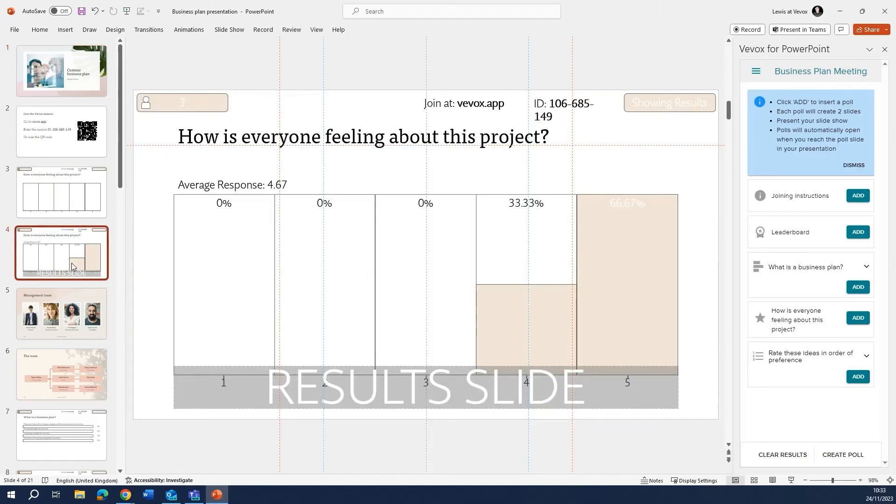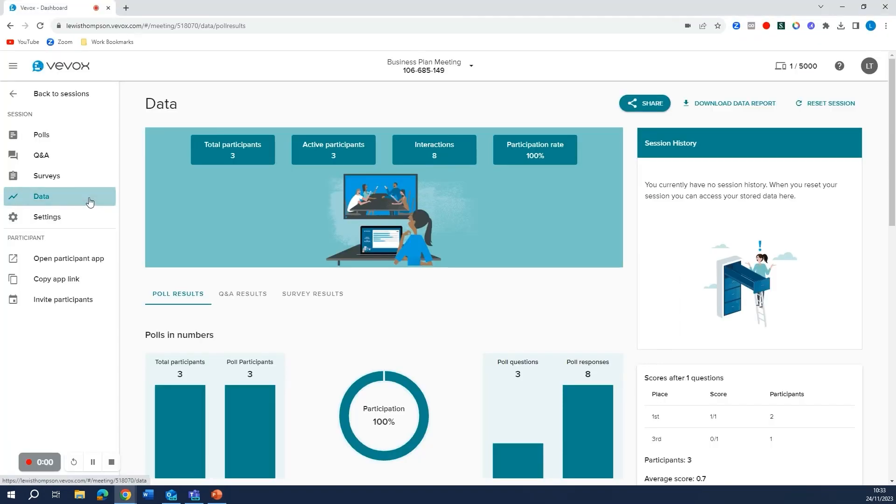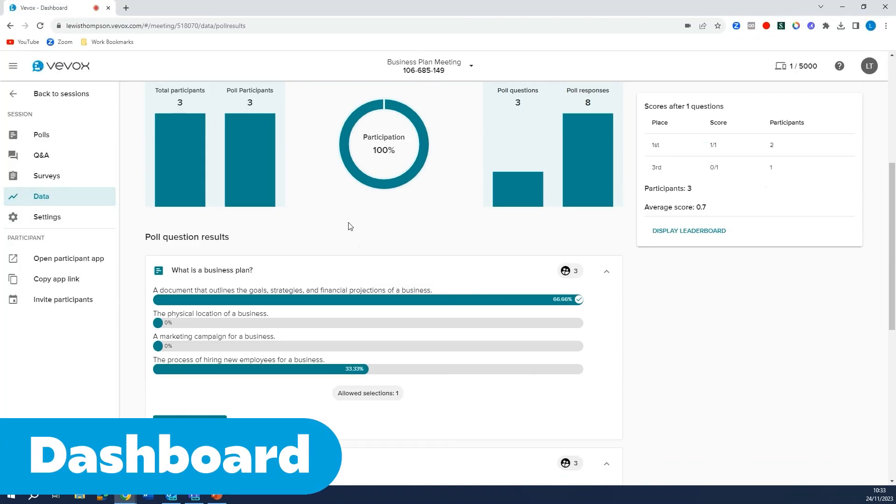All of your data has been captured within the slides and also within your Vevox dashboard.